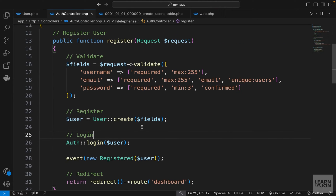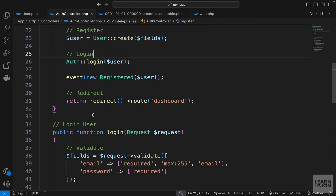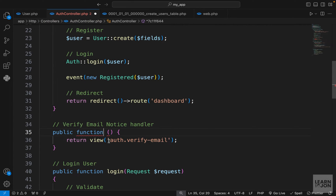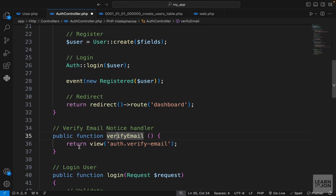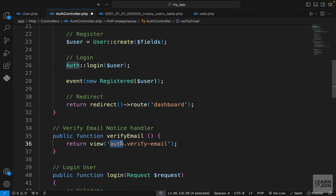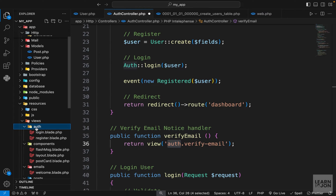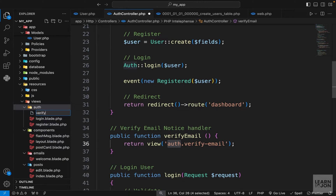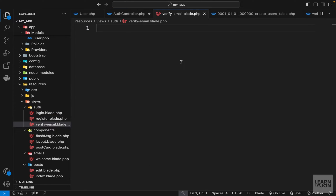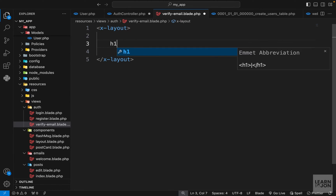Let's go to our auth controller and create that function, maybe right after register. We create a public function called verifyEmail that returns a verify-email view inside the auth folder. We already have the auth folder, so we just need to create the view — the name will be verify-email.blade.php. This is the view that should notify the user that their email is not yet verified.